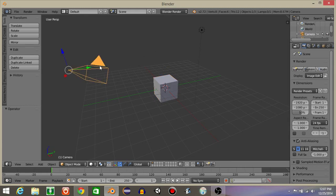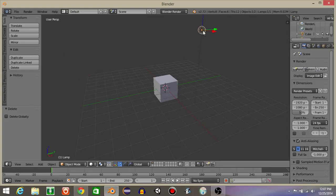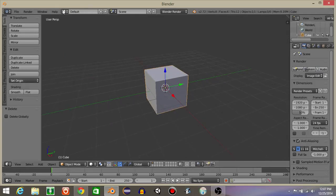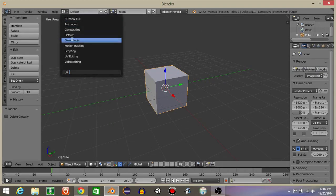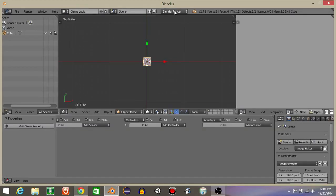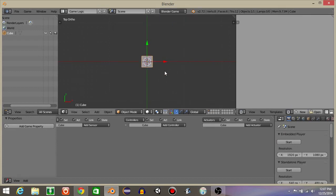To start off, let's right click on the camera and hit X to delete, then right click on the light and hit X to delete. On this cube right here, let's go from defaults to game logic and go from Blender render to Blender game.